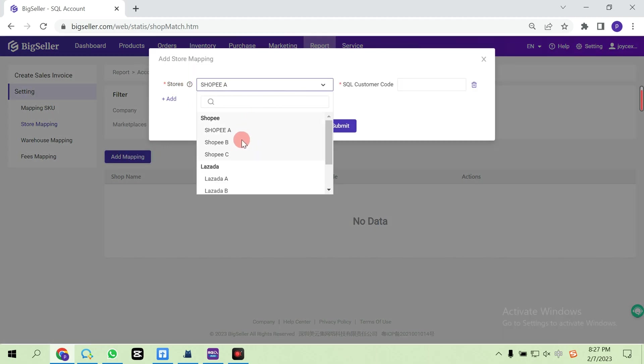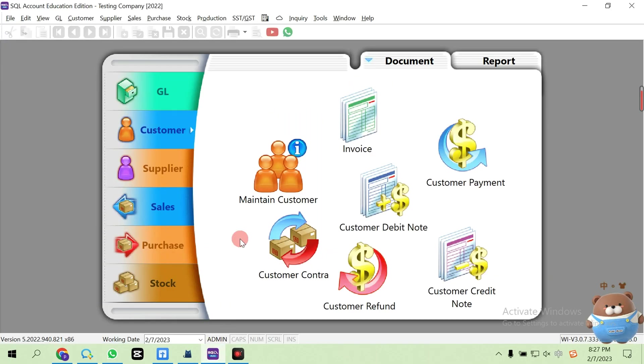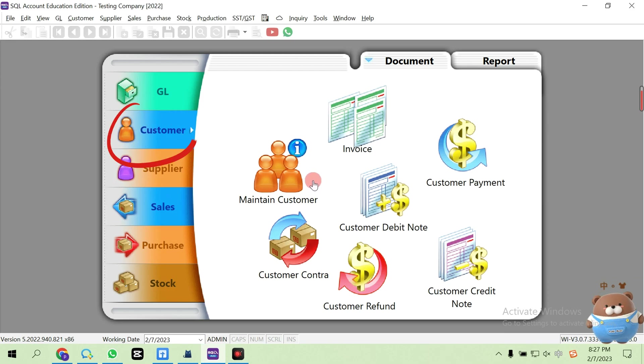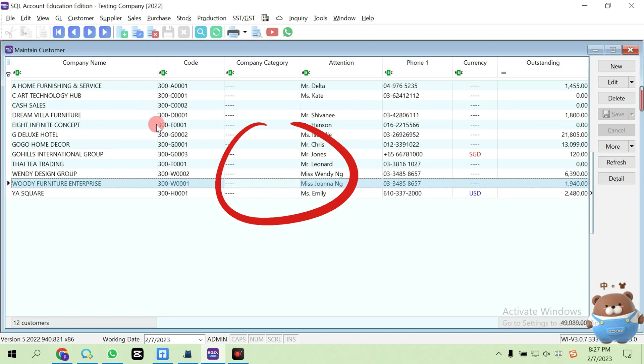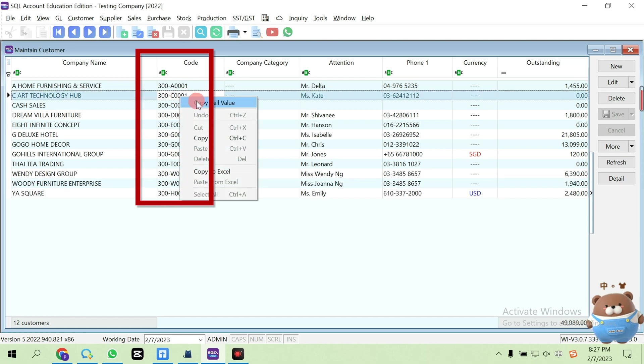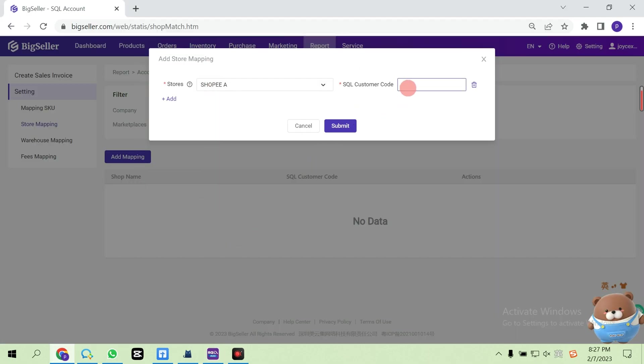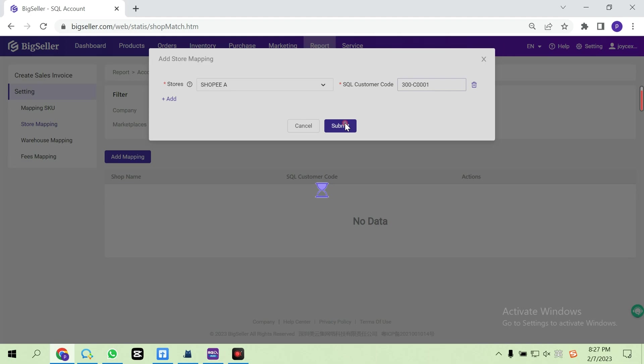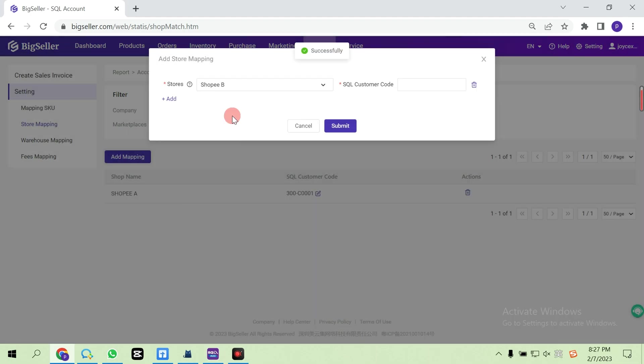The customer code can be found in SQL Account, Customer, Maintain Customer. One shop can be mapped with one customer code, but one customer code can be mapped with multiple stores.